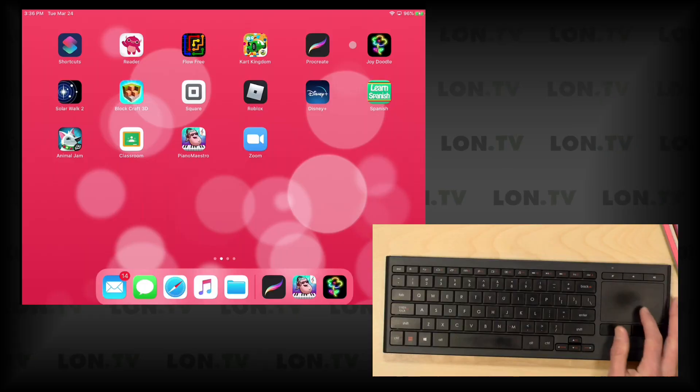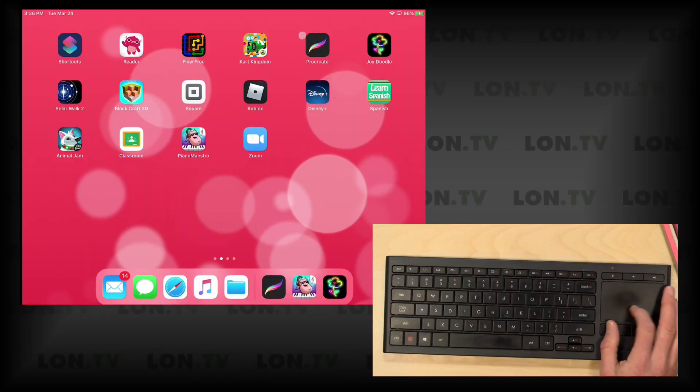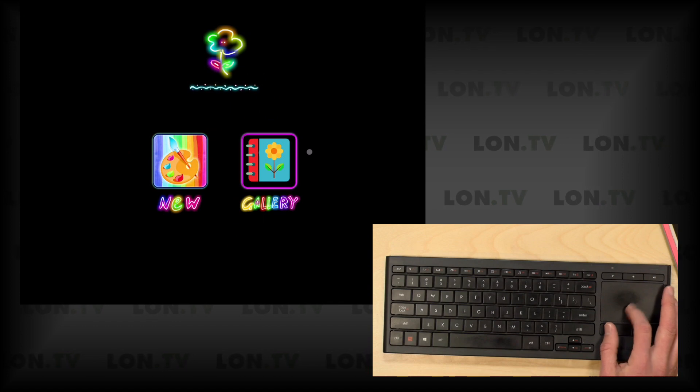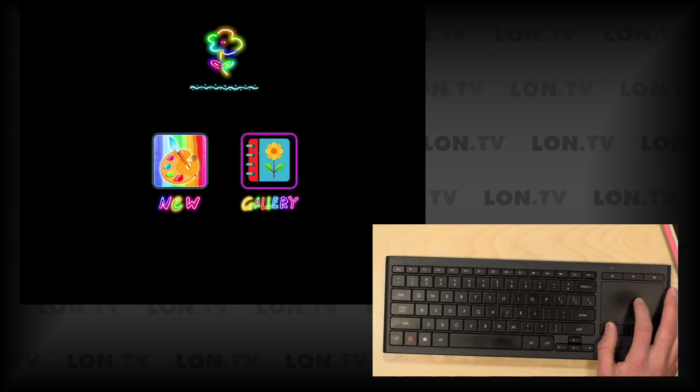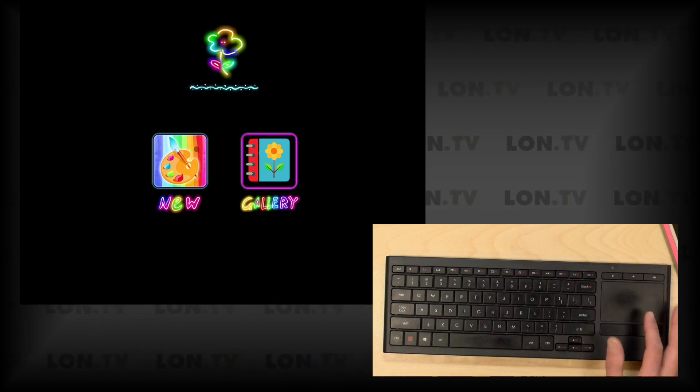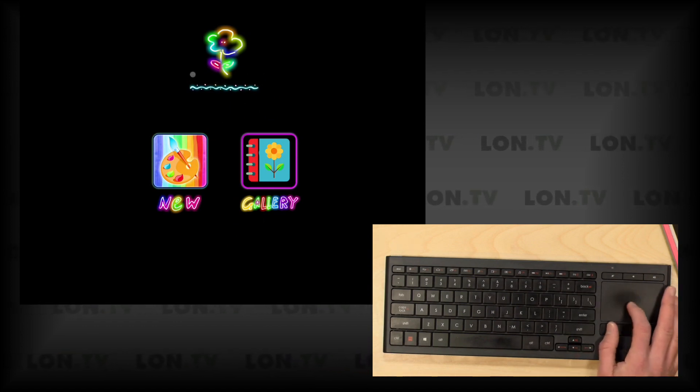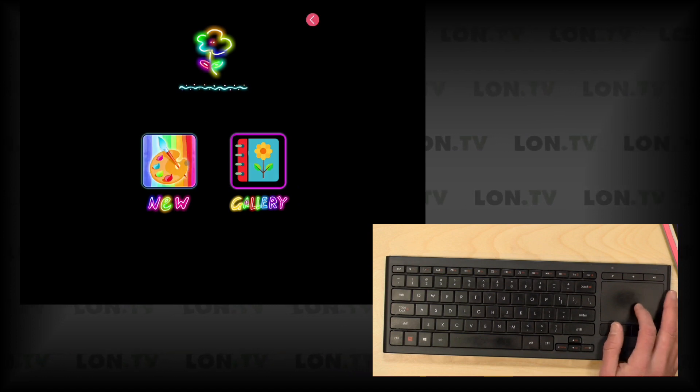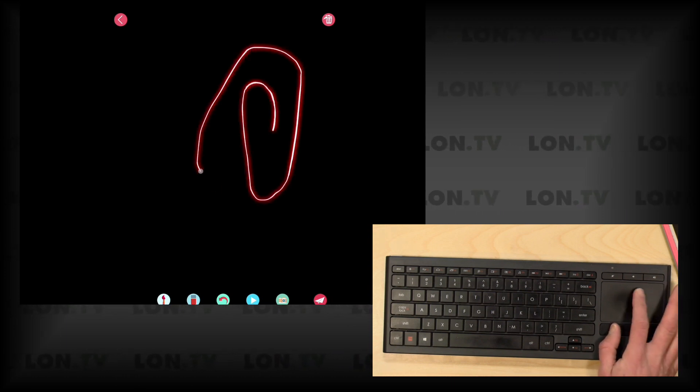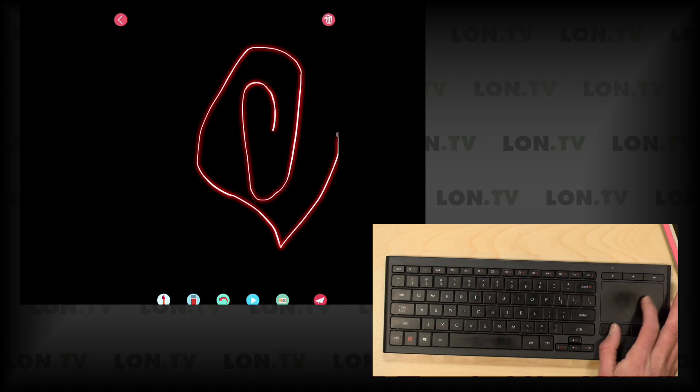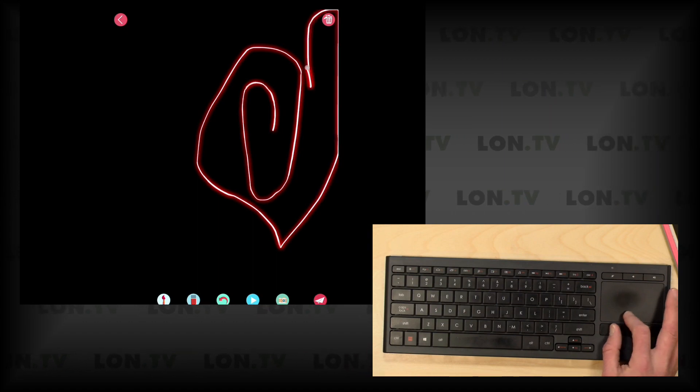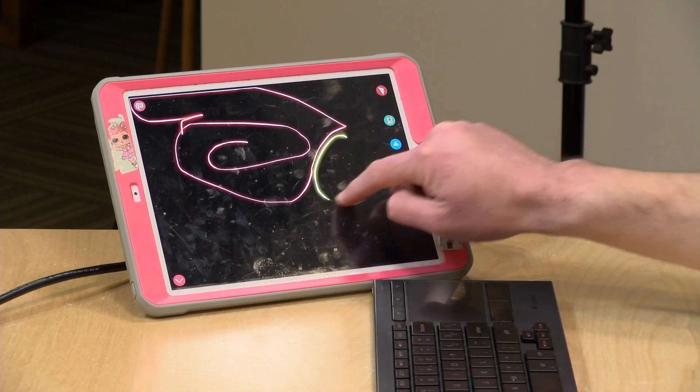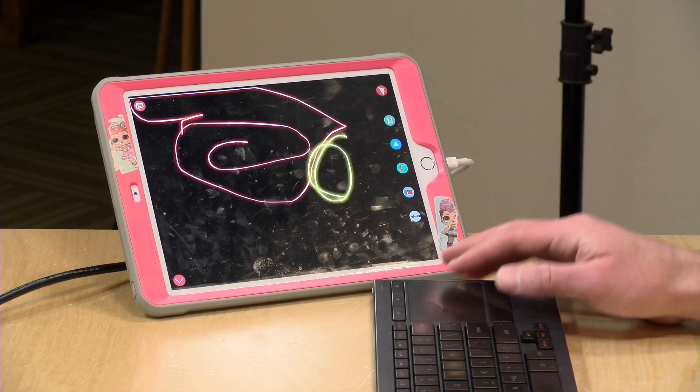Now the app doesn't need to require trackpad support to work, and I'll show you an example of that. This app here is called Joy Doodle, and this is something my daughter plays with quite a bit. I know this doesn't have direct trackpad support because it's an older app, but as you can see here, I can put the mouse pointer over an icon and get things working. I can draw here on screen, and all of that seems to be working here with the trackpad just like it would if I were to use my finger on screen.